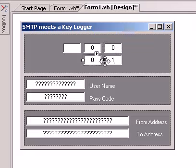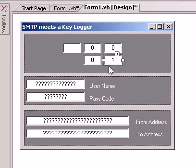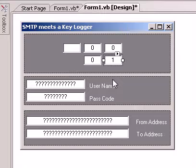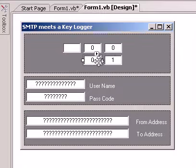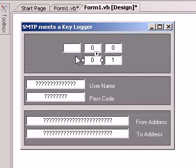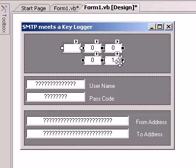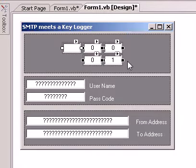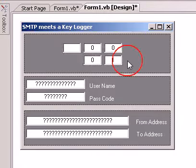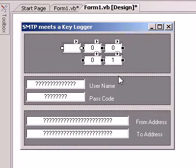These two text boxes down here is how you set your application, whatever time interval that you want to send the keystrokes to an email address. You can also do to a cell phone as well. This is the set minute text box and this is the set second text box. That's your timer part of the program.